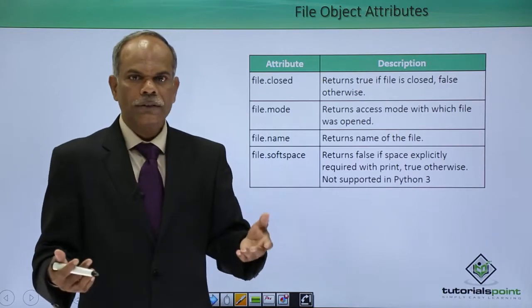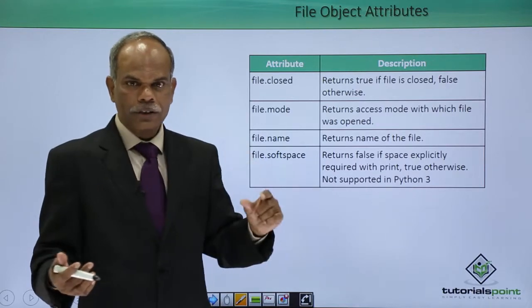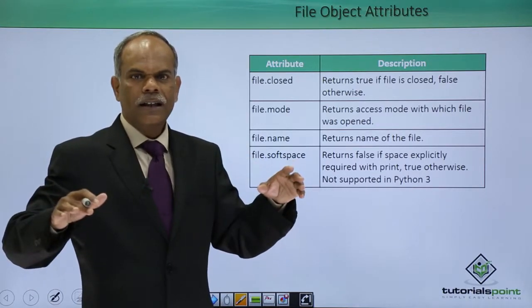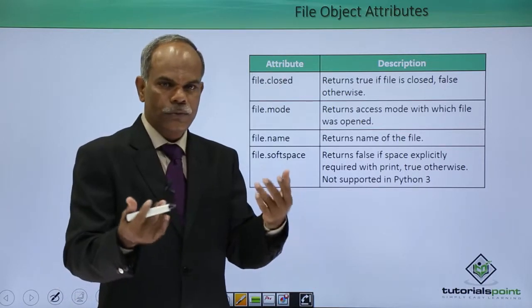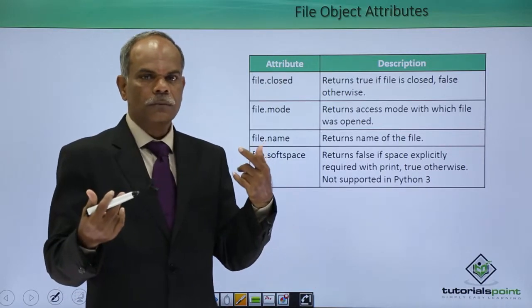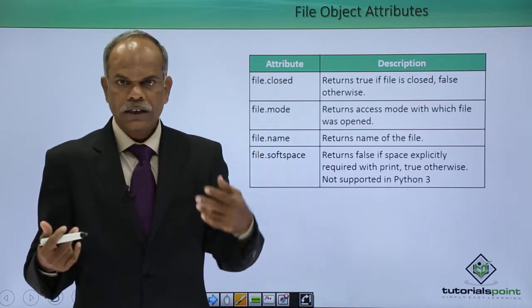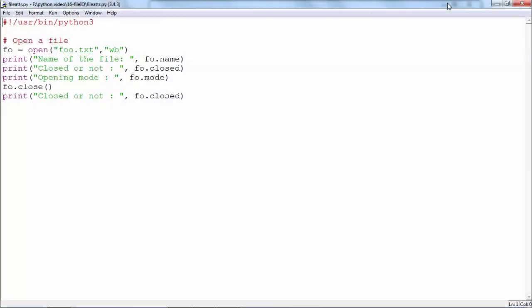So those are the file attributes. Let me now show you a very small Python script — open a file and see what attributes are fetched from the file object. Let us see an example. This program demonstrates the use of file attributes: the different attributes like name, closed, and mode, etcetera.